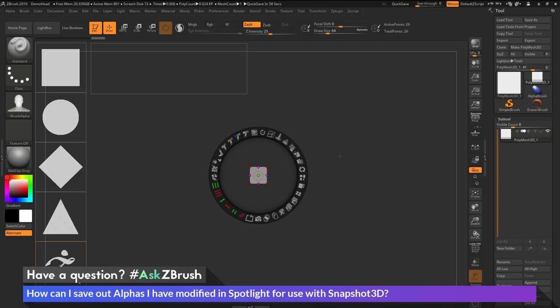This is Joseph Drust and welcome back to another episode of Ask ZBrush. So we had a question sent in asking, how can I save out alphas I have modified in Spotlight for use with Snapshot 3D?